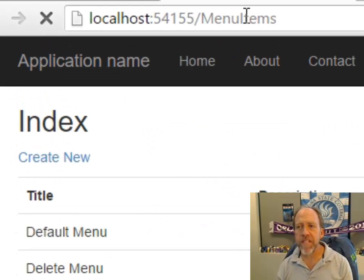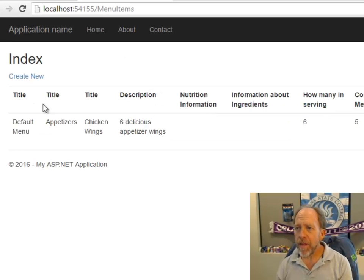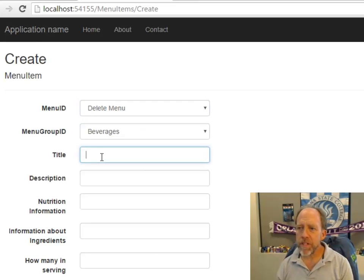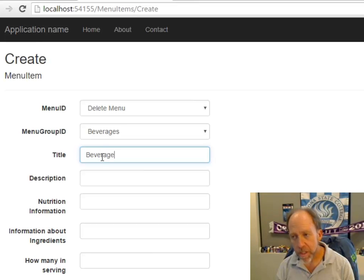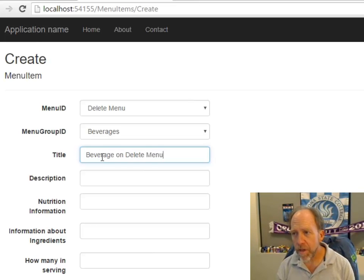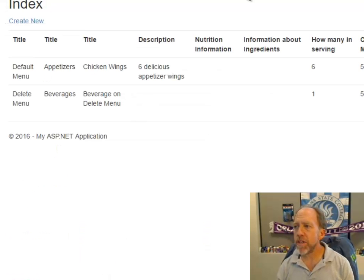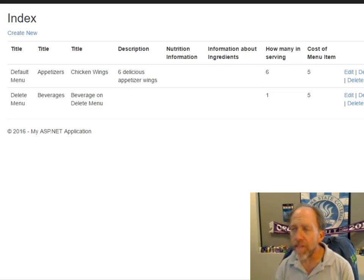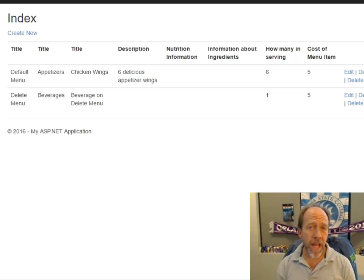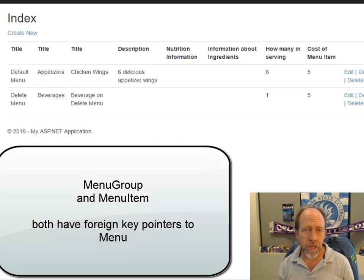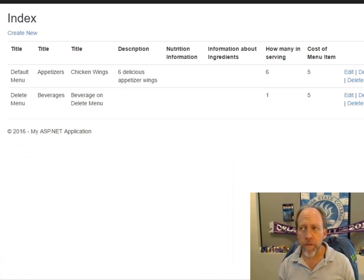This is all stuff that I've scaffolded here in the past, so it's relatively straightforward to do. I'm going to create a new one, point it at the Delete Menu, in Beverages, and call it 'Beverage on Delete Menu', make it a $5 item, and create it. In this example, I've got menu groups and menu items that both point to the menu, but we're only going to deal today with menu items. In the full example, you'd have to deal with both — every foreign key pointing everywhere that the foreign key points to.